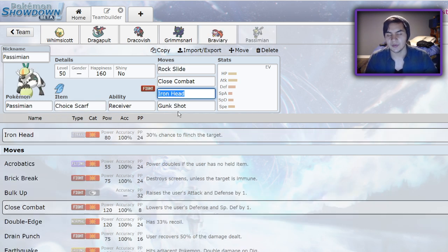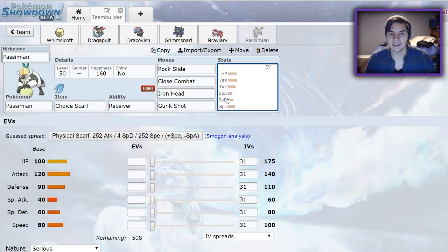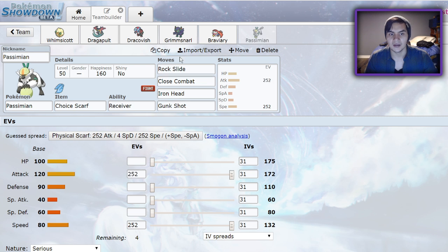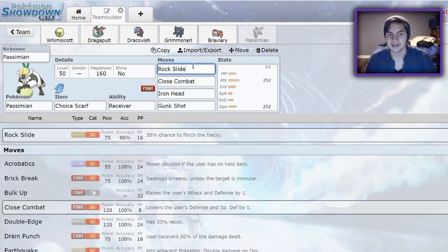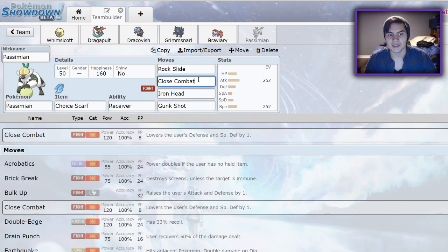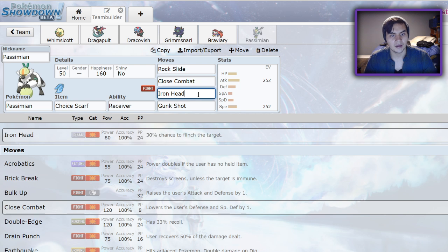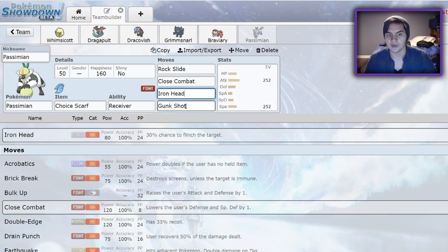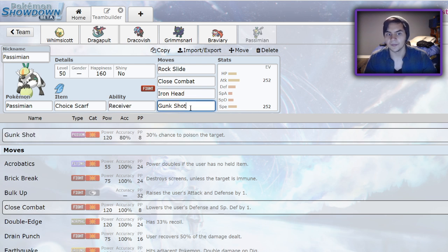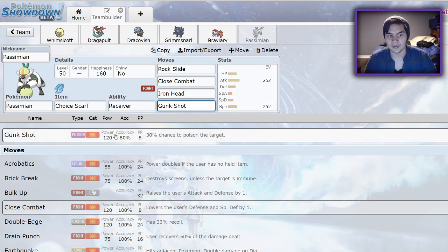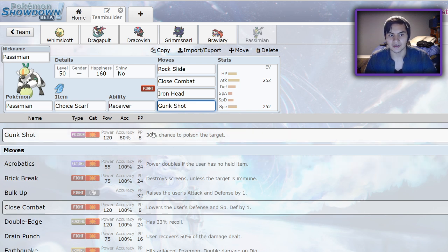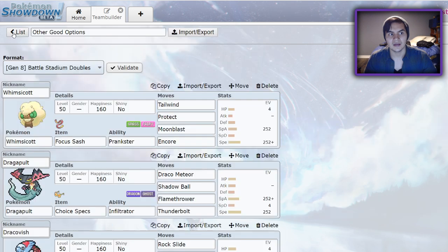Choice Scarf Passimian is another pretty decent option. It would really just be a Jolly max speed set. Rock Slide is nice for outspeeding your opponent and getting more flinches. Close Combat is great for hitting things like Ferrothorn and opposing Rock types. You can even beat Excadrill on the lead with it. Iron Head is just a nice way of hitting Fairy types as well as opposing Rock types, and even a chance to flinch there. And Gunk Shot is great for hitting Fairies. It can KO pretty much every Fairy that you're going to see. However, it's only got 80 accuracy, so use it with caution.